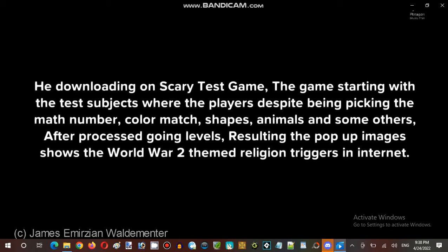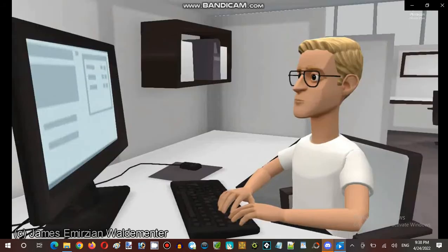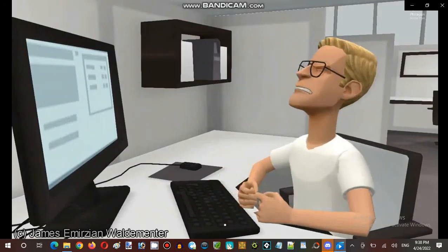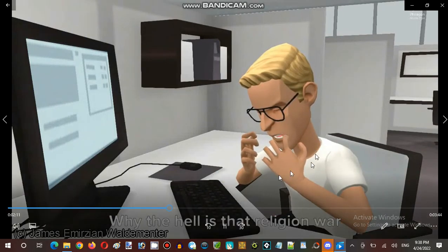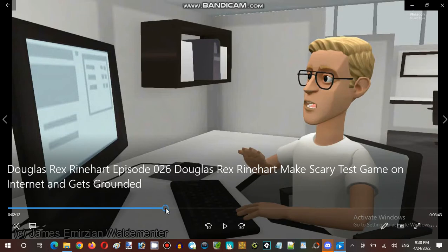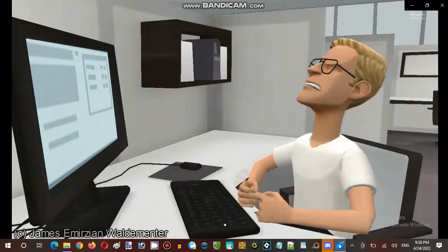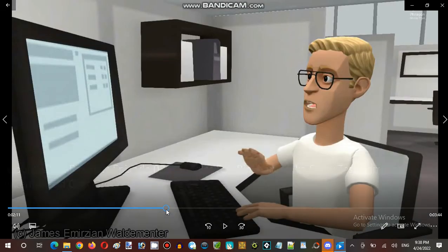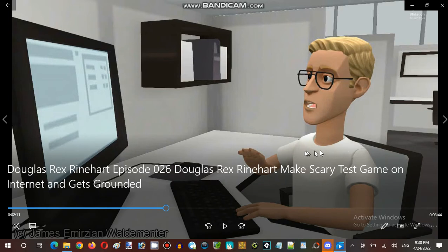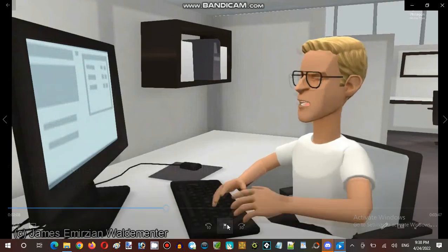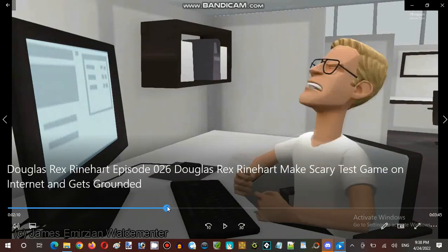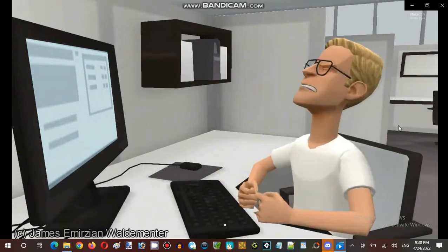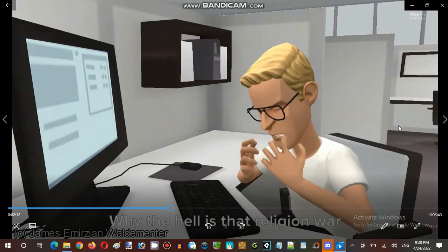...resulting pop-up images show World War 2 themed religion triggers on the internet. What the hell is that? It's Leopold Slick making screams. I love how Leopold Slick makes screams when shocked — it happens every single episode. Leopold's like screaming.